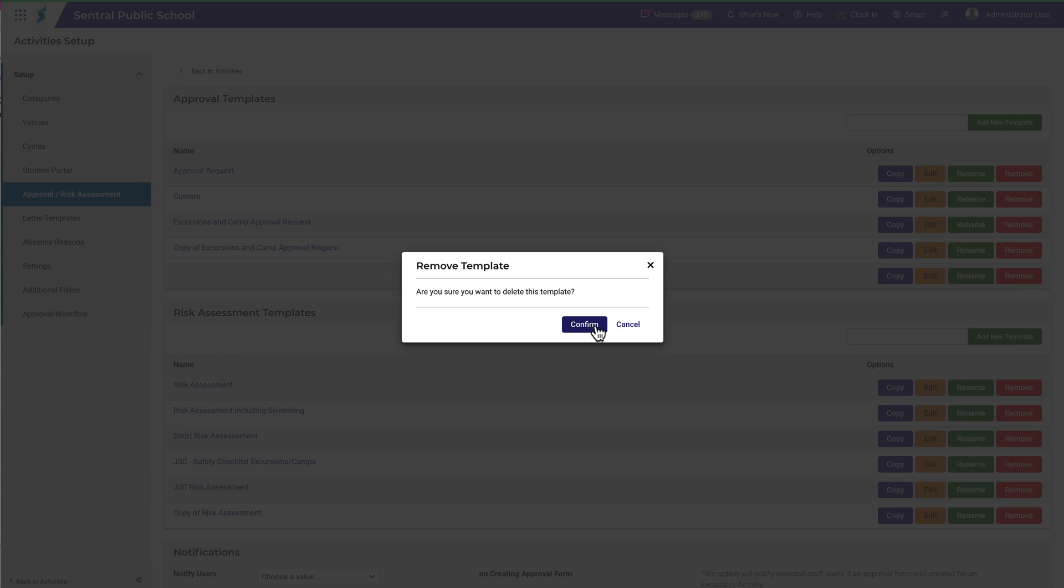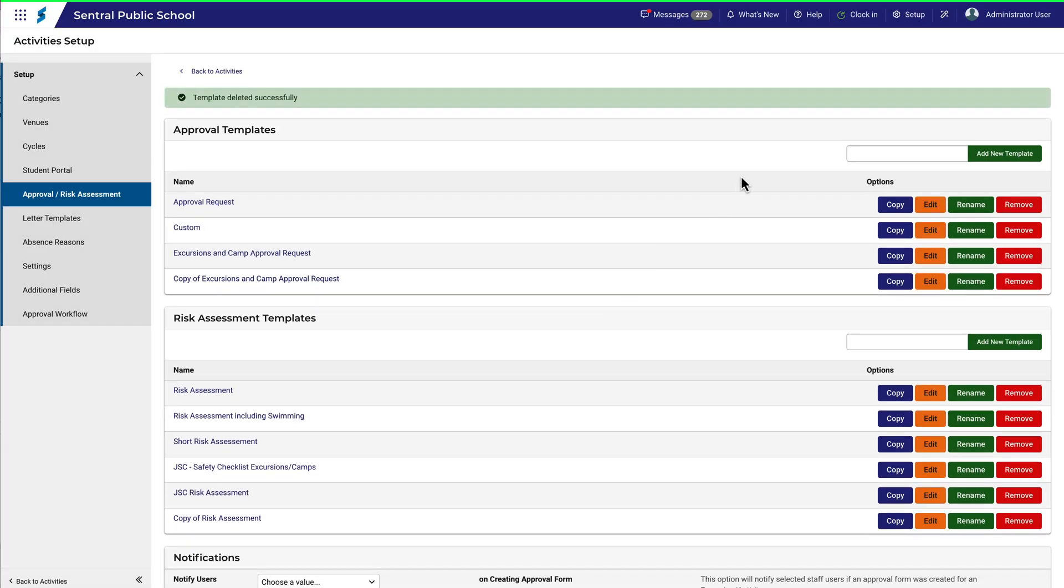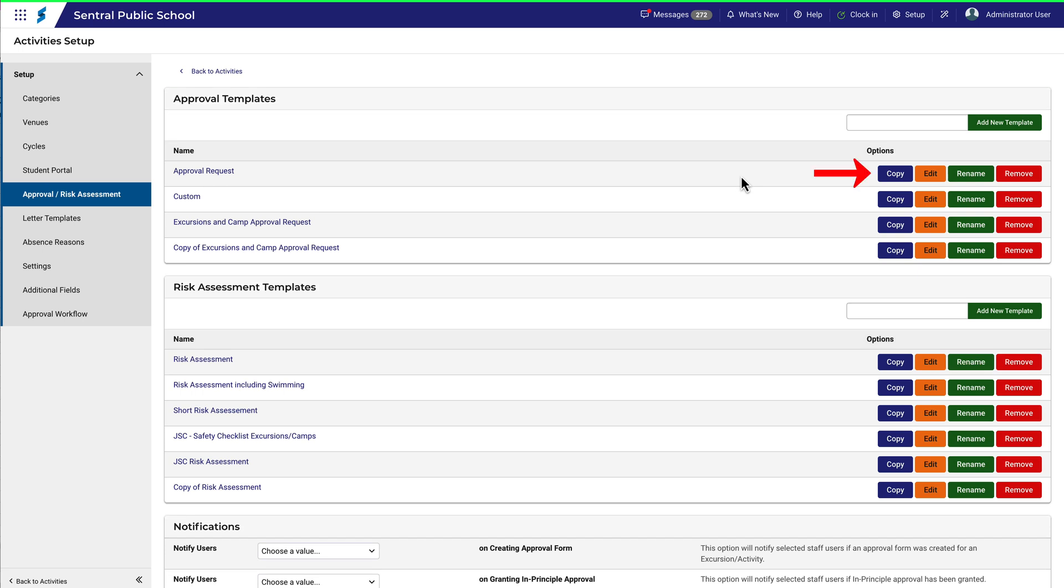In a moment we'll take a look at what's in the Approval Request Template, but before doing that, let's make a copy of it.